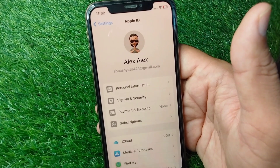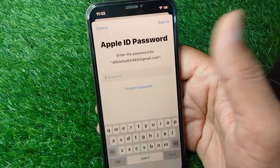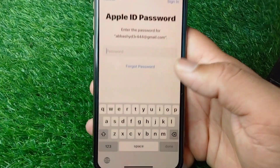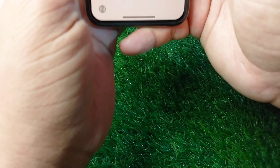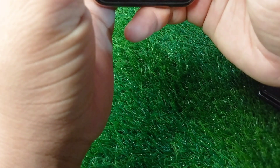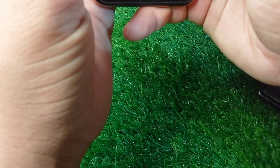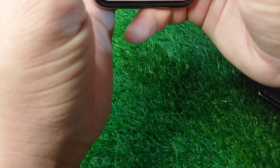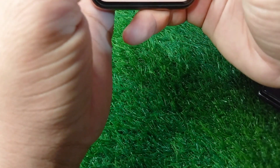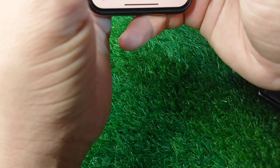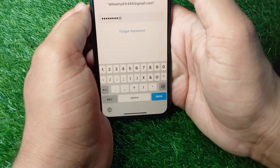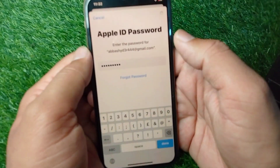Wait here for a few seconds, then enter your Apple ID password and tap on Sign In.